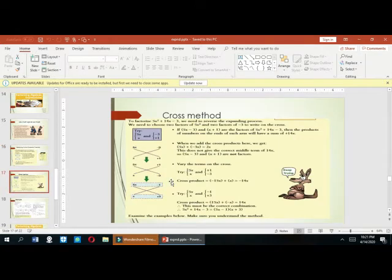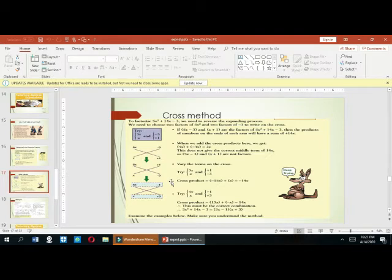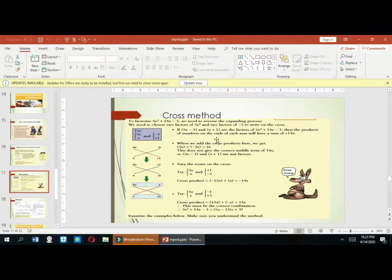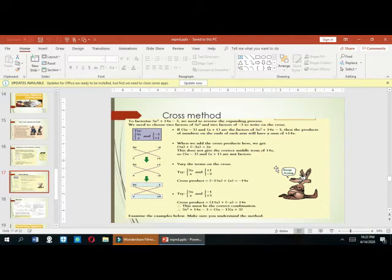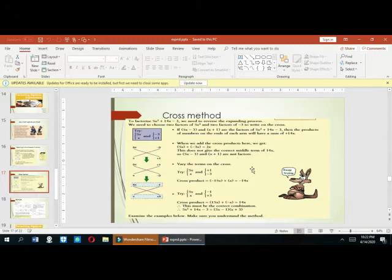In the cross method, to factorize the expression 5x² + 14x - 3, we need to revise the process of expansion. We need to choose two factors of x and two factors of -3 to write on the cross. This method is also known as the mid-term break method. If we try (5x - 3) and (x + 1), the cross products give -15x + x = -14x, which does not give the middle term of +14x, so these are not the correct factors.